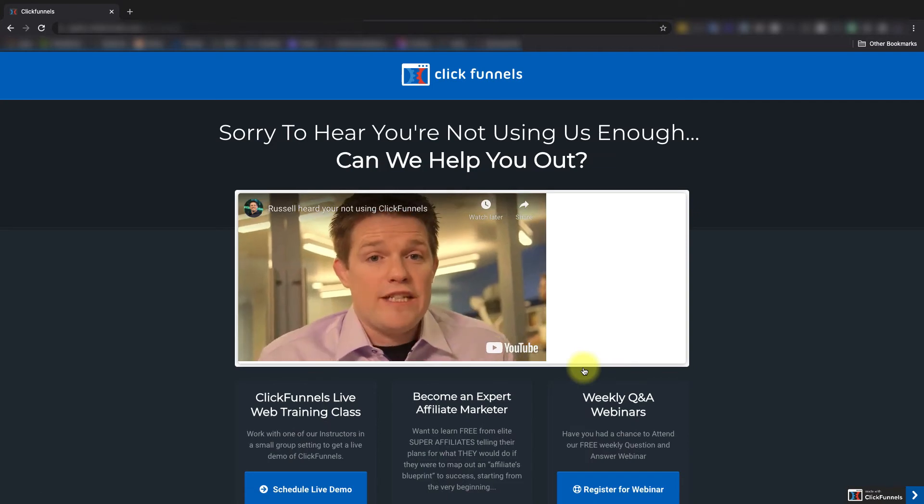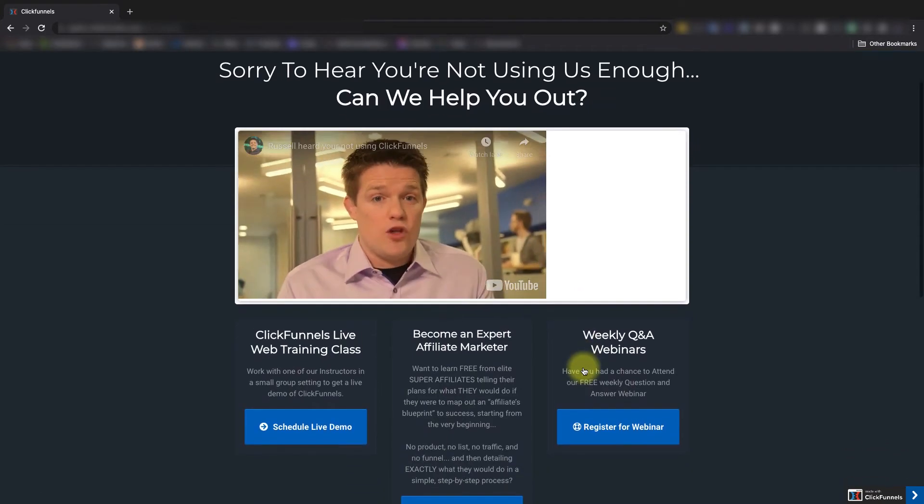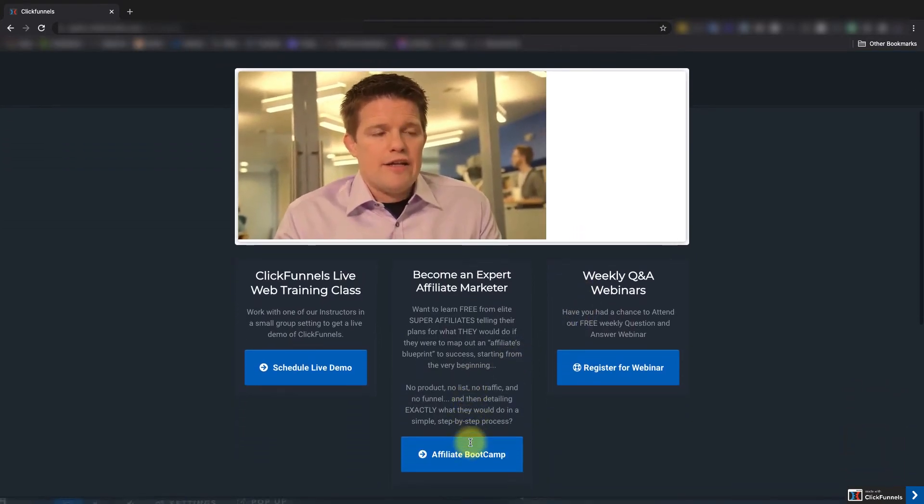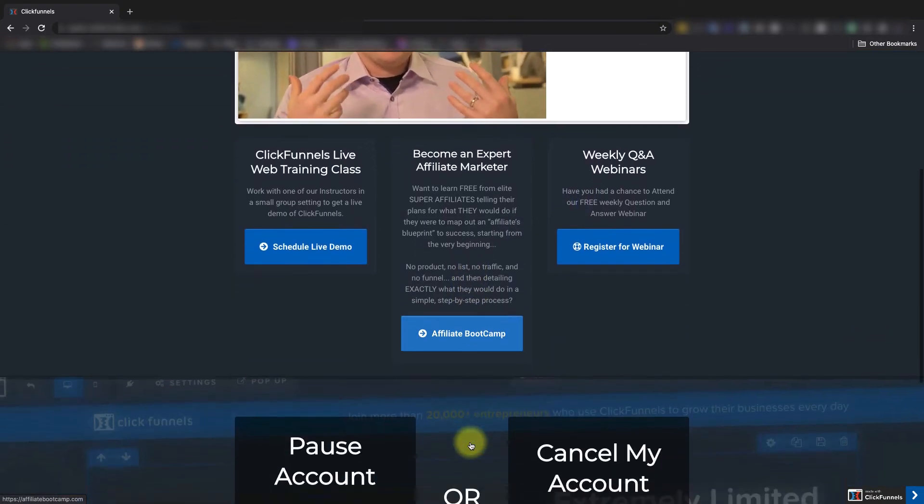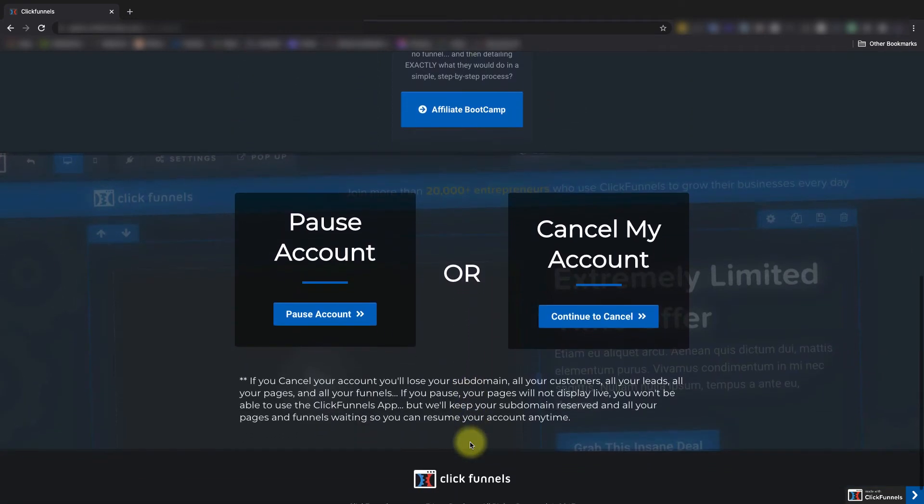And then from here, you'll see a video from Russell as well as some other help options. But you'll go ahead and you'll scroll down here, and you'll go ahead and choose Continue to Cancel.